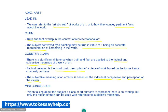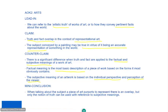For essay guides and personal feedback, feel free to check out my website toksahelp.com. Many thanks for watching.